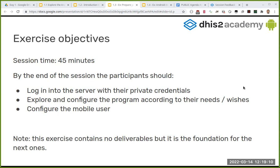Each of you will be given one account. I will share a spreadsheet with your name, your admin password, your Android password, and the specific organization unit you have to use for this training. Please use only the one you have been assigned. One of the first things we'll ask you is to change the password. Don't mess with other people's systems — we know it's not ideal but we don't have capacity to build one server per person.